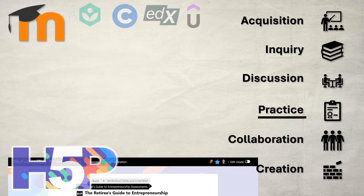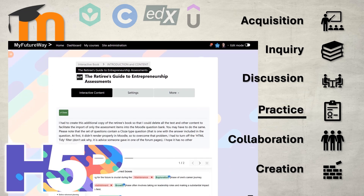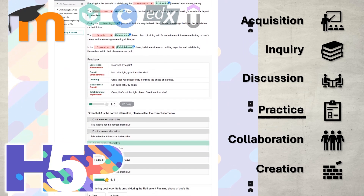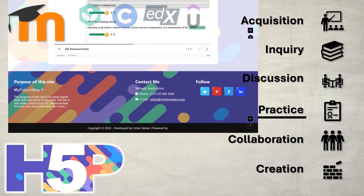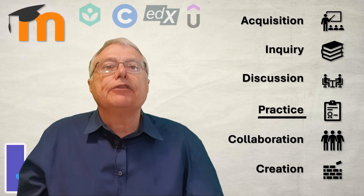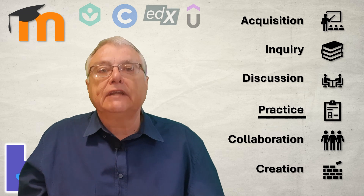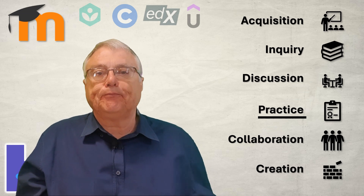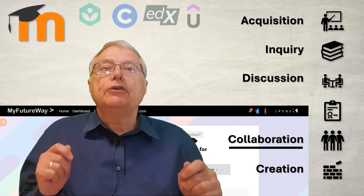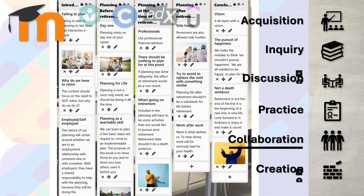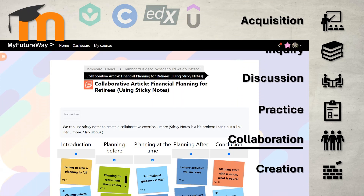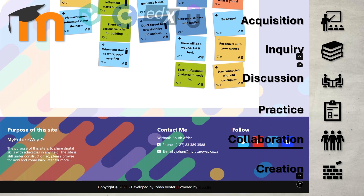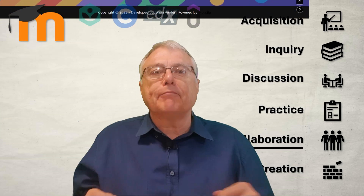For practice, Moodle's H5P interactivity tools are fantastic for creating engaging activities with immediate, detailed feedback. You can also dive into Moodle's lesson activity — though it can be challenging to master, the rewards are worth it for deep learning experiences. Collaboration is where Moodle really shines. Use tools like the Glossary or Wiki activities, where students can work together to create shared knowledge bases, or try the Board or Notes activity for collaborative brainstorming and peer feedback.